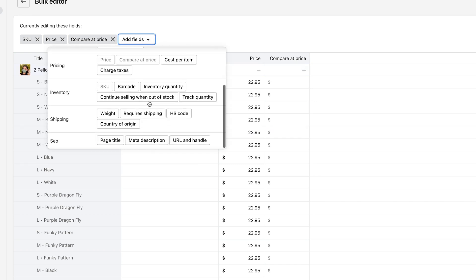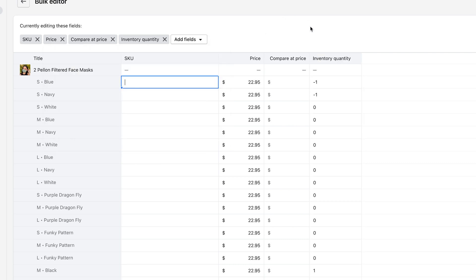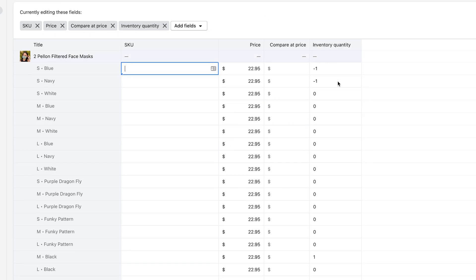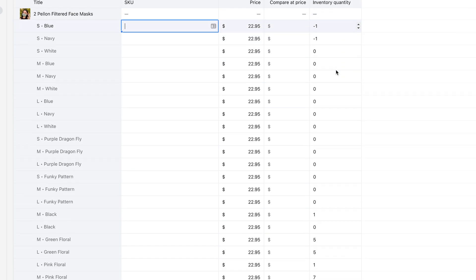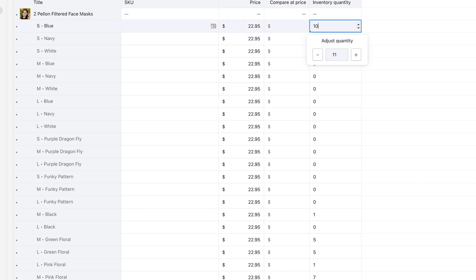You can add fields, pricing, inventory, inventory quantity. And there you go, you can come in here and make adjust in bulk the amount of inventory that you have.